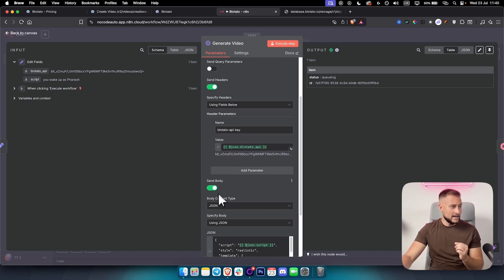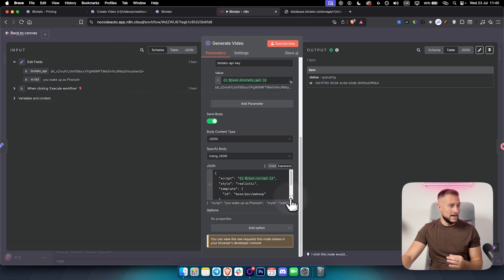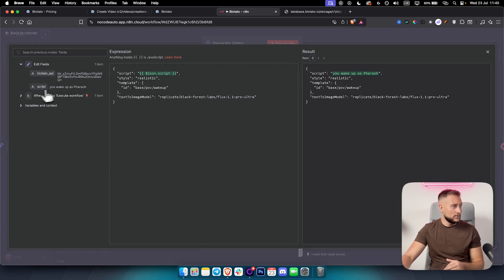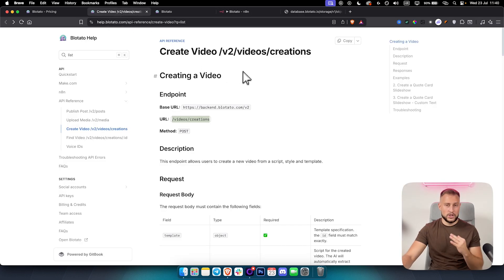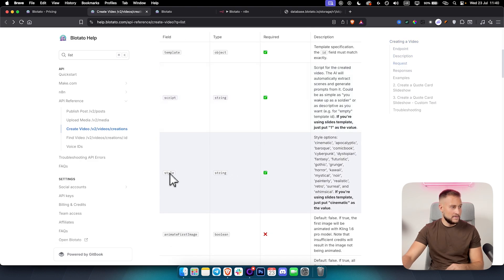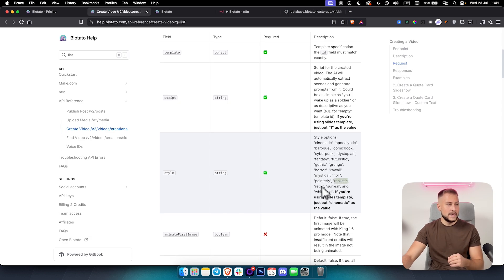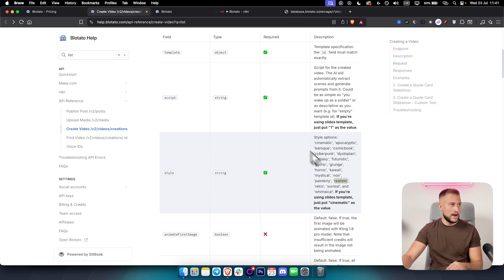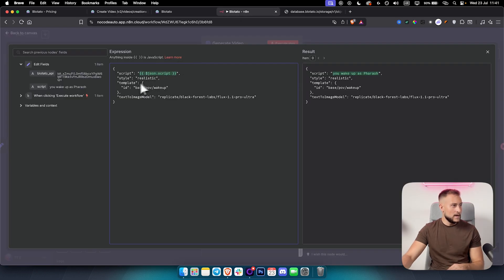We're sending the body using JSON. You can drag and drop the script here. Style can be set to realistic. If you check the Blotato documentation — I'll link it below — you can see all the available styles such as mystical, horror, gothic, fantasy, and more. We chose realistic here. For the template, this is an ID from the template. If you want to make POV videos like these, you can use the base POV wake up template.